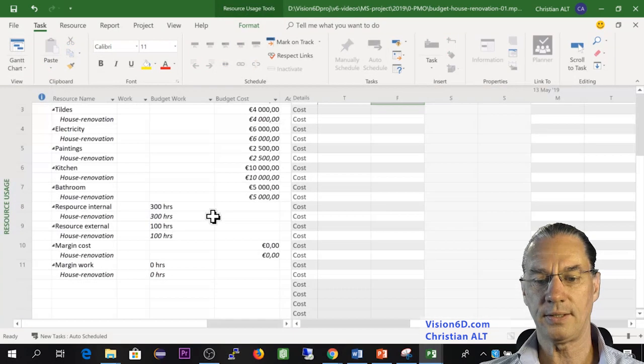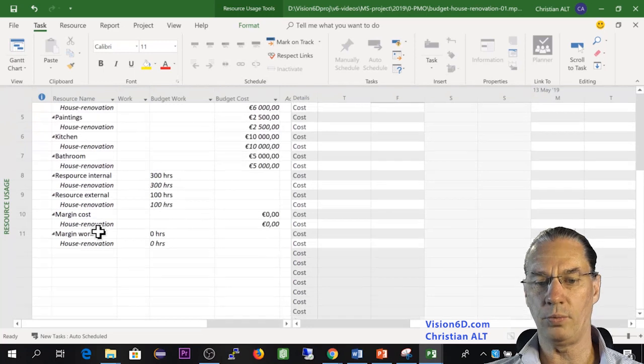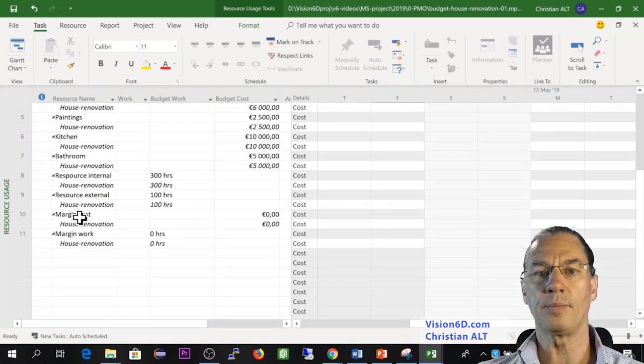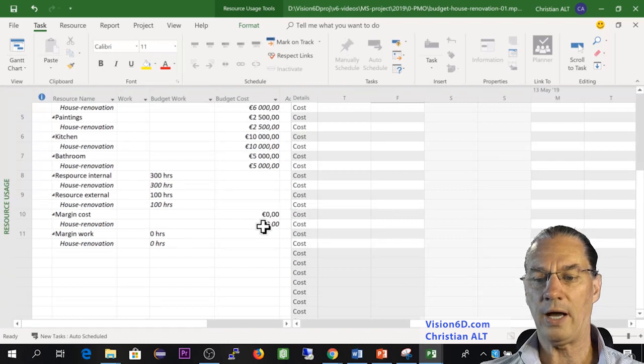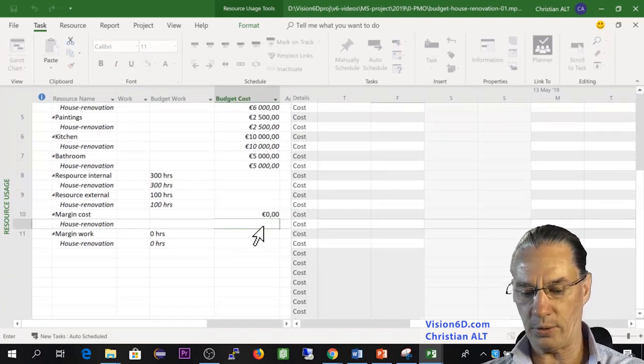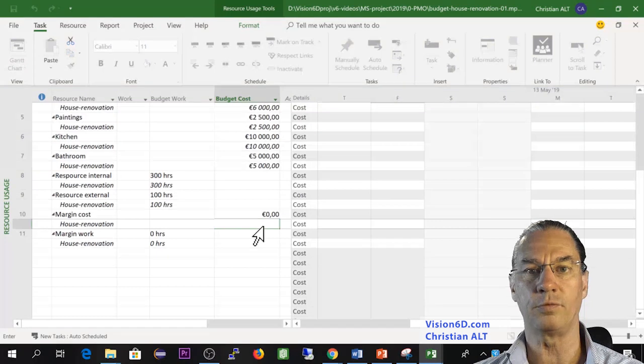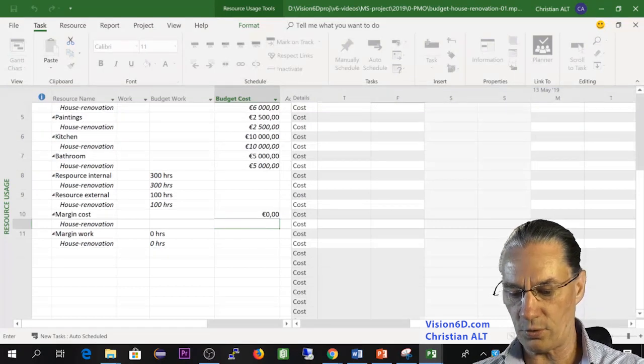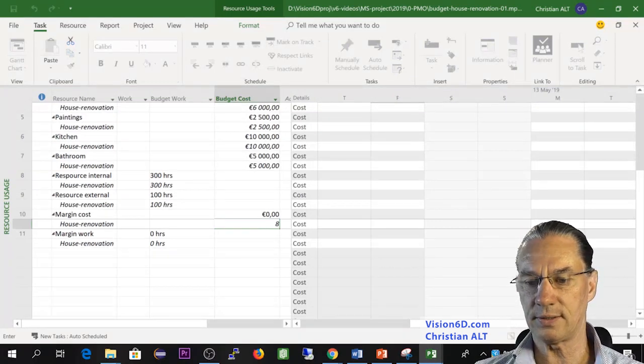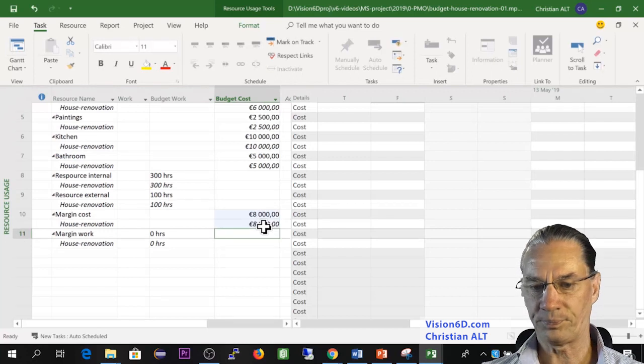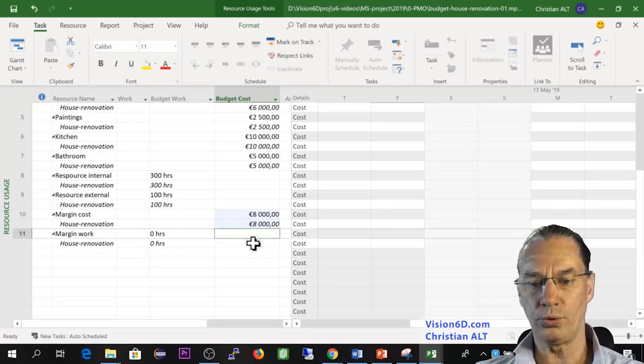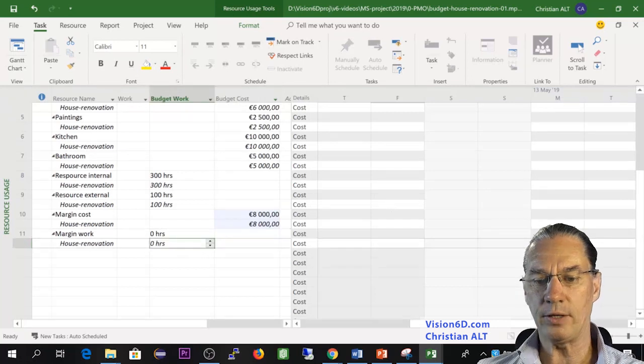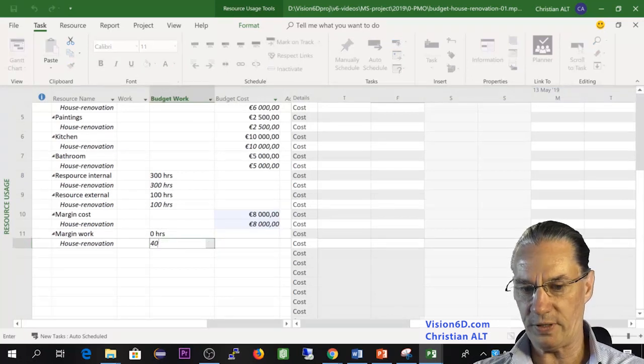And I will find here my two margins. It's about an 80,000 project. So I will say that I set about 10 to 15 percent of margin for the cost, so I put 8,000. And for the work, I will also do about the same, and I will add here about 40 hours.